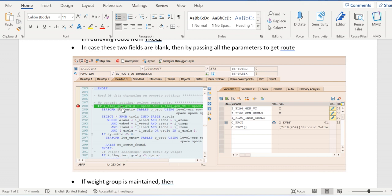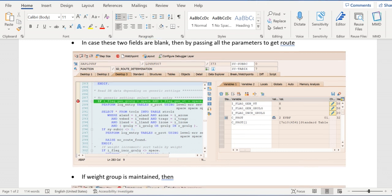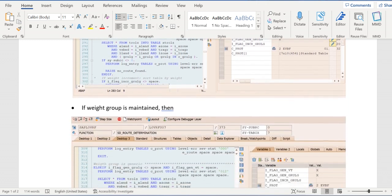When both are equal to space, that means it's not generic at all. If GRULG and generic variant equal to space, then we are passing all the data to TROLZ and getting the route.